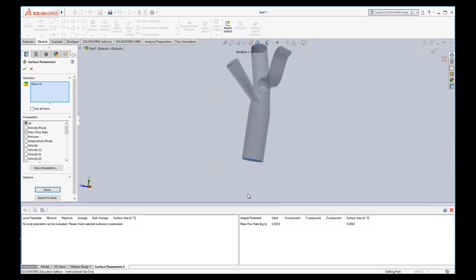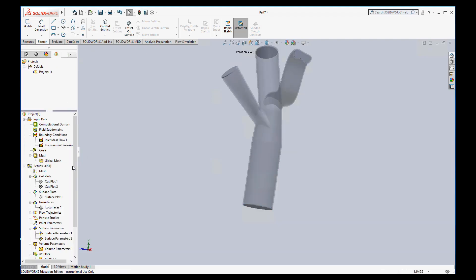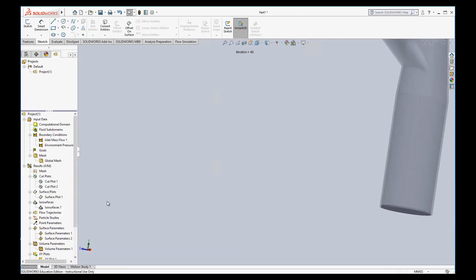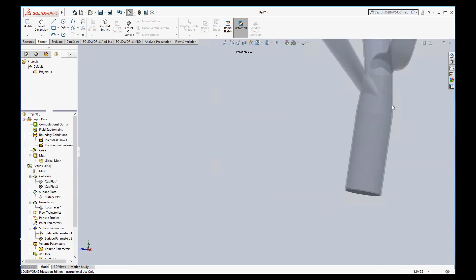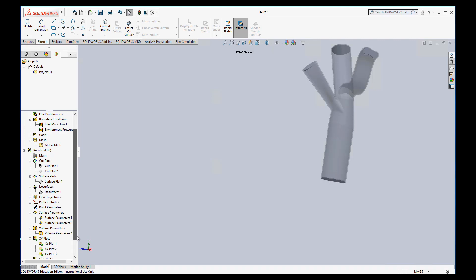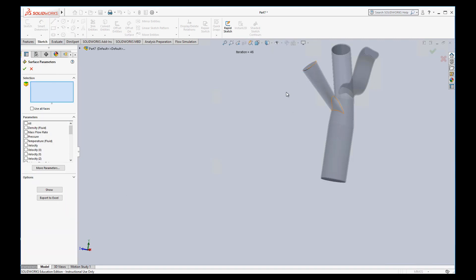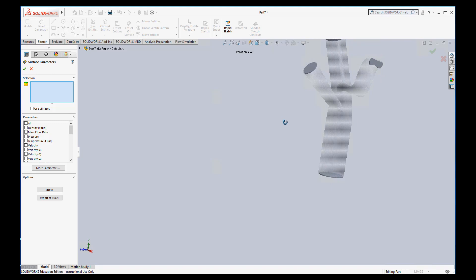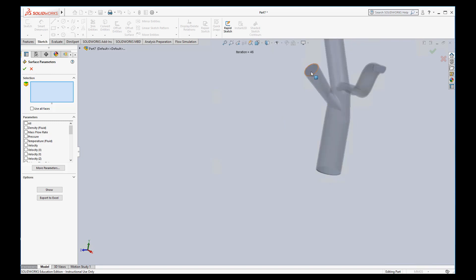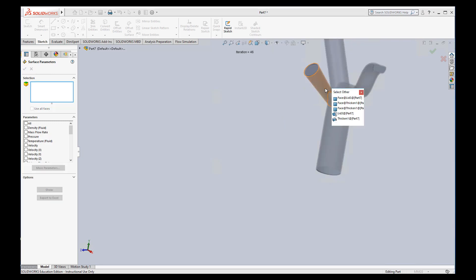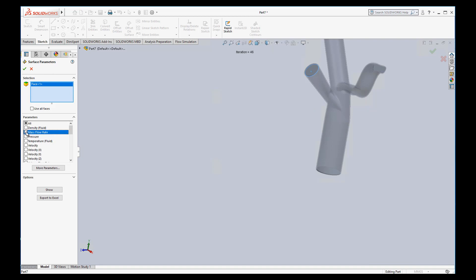But I really want to know how much mass is flowing out these other surfaces. So I'm going to check on that. If I go down to surface parameters again, insert a surface parameter. I want on this face, let's make sure we get the inside face here. Again, mass flow rate and show.